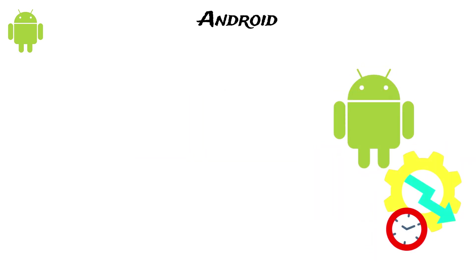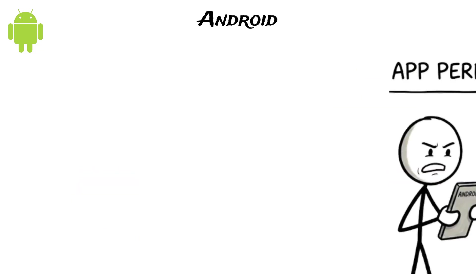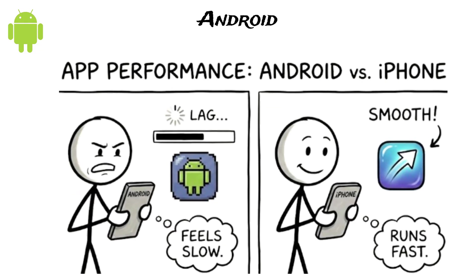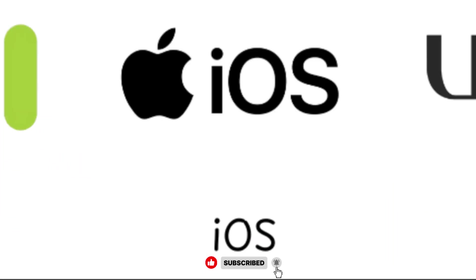Also, while Android is powerful, it is generally less optimized than iOS because it must work across many different devices, meaning some apps can feel slow on Android but run smoother on iPhones.